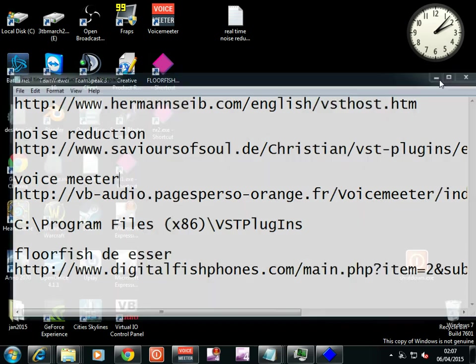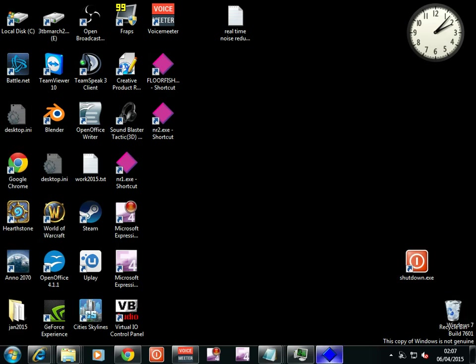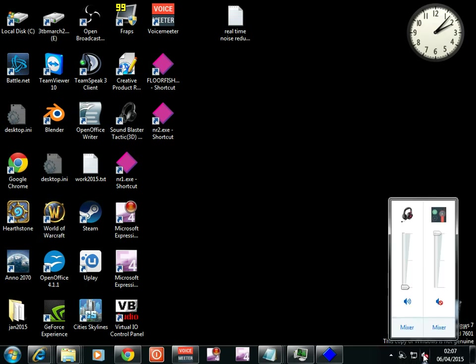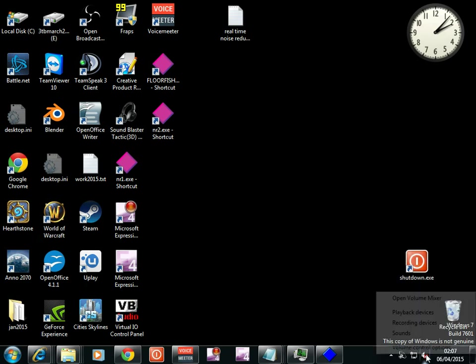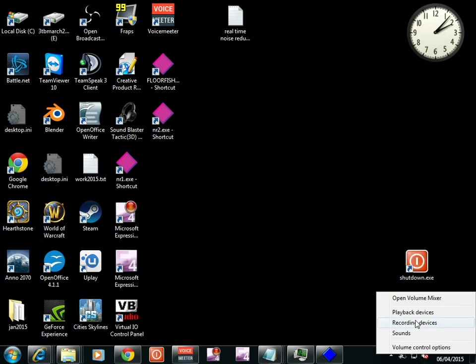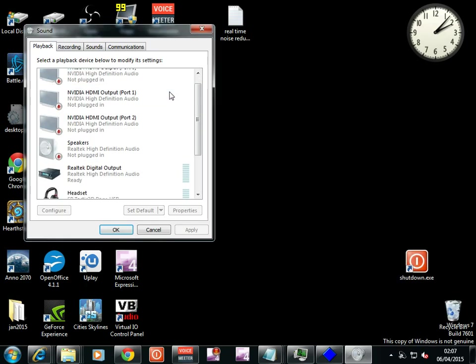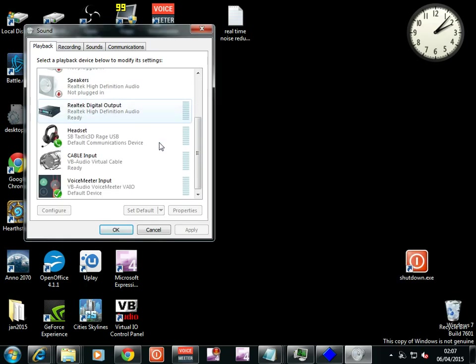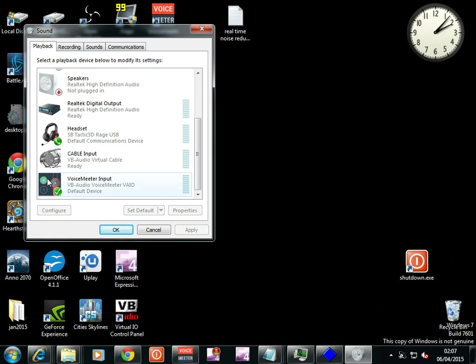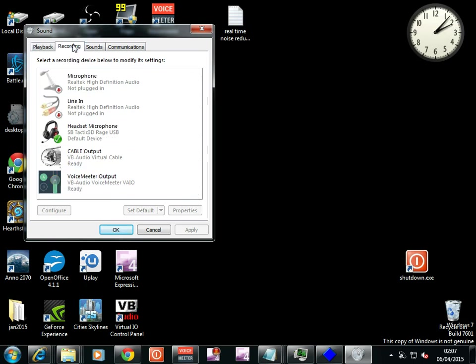Once you've got all these set up, you need to set the default playback device from here. The default one needs to be set as Voice Meter Input. That's M-E-E-T-E-R once you've installed it.